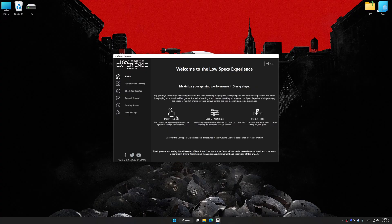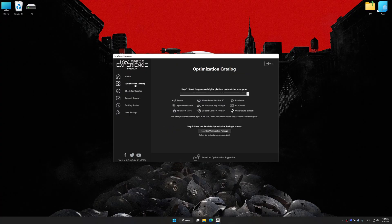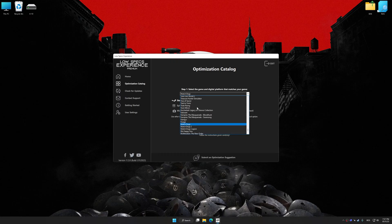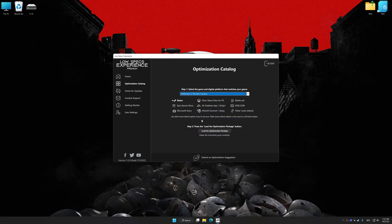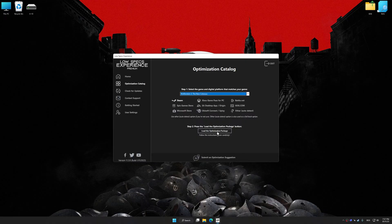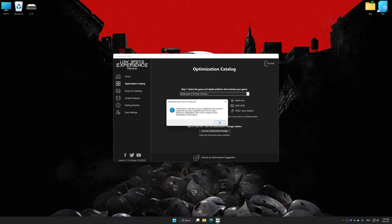Now select the optimization catalog, select the applicable digital platform, and then select Wolfenstein II The New Colossus from this drop-down menu. Once done, press load the optimization package. Low Specs Experience will automatically detect a supported game version on your system.